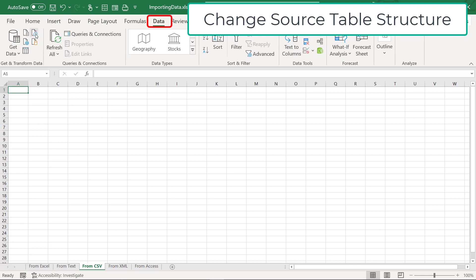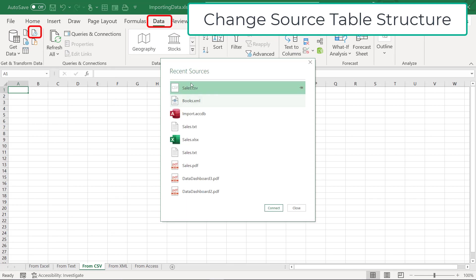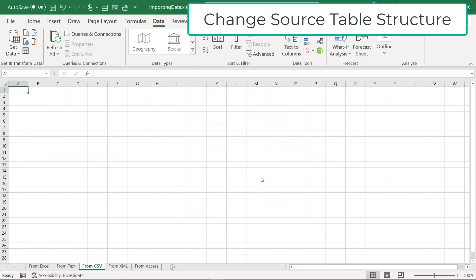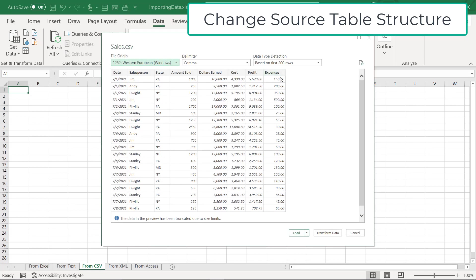And then I'm just going to start my import process all over again. I'm going to go to Data. But this time, I'm going to go up here to Recent Sources, and I'm going to select Sales.CSV and hit Connect. I can see that the Expenses column is coming in, which is good.